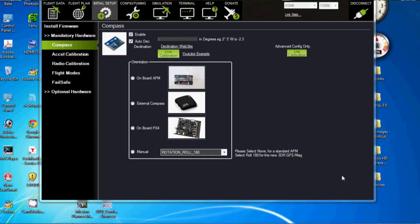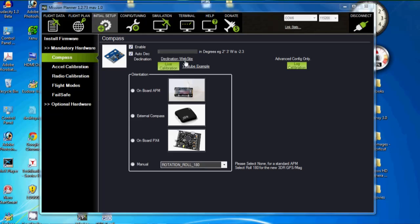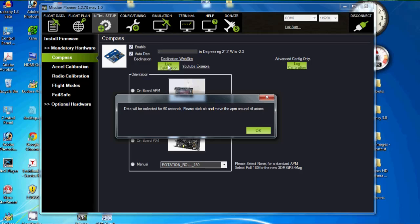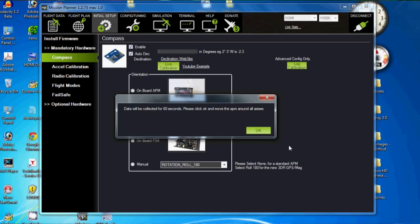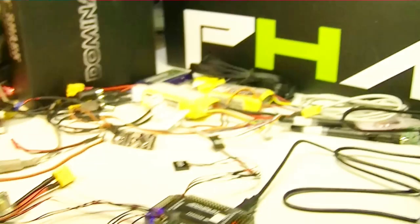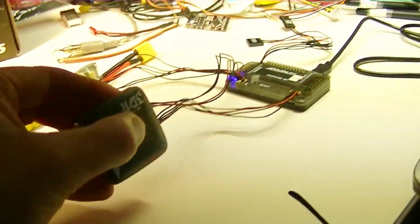Alright, so the next thing after watching the video is to go ahead and do what he was doing and that's the live calibration. Data will be collected for 60 seconds. Please click OK and move the APM around all axes. Well, in this case, I'm not going to be moving the APM because actually there is no compass in the APM. I'm going to be moving the U-blocks GPS compass module. So, just go ahead and click OK on that.